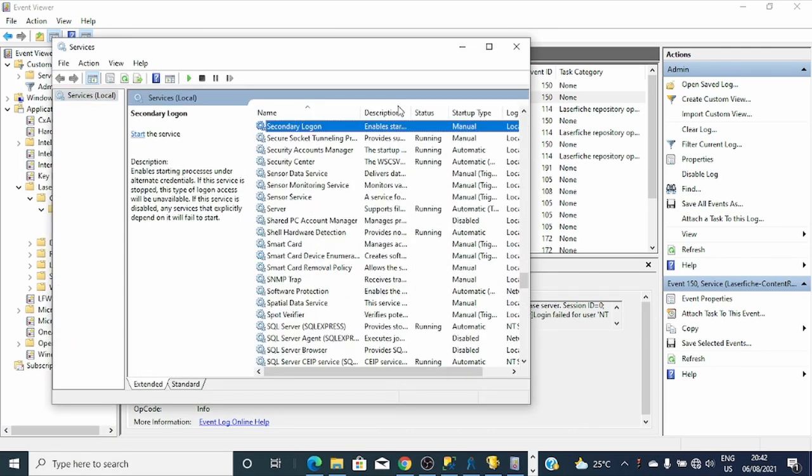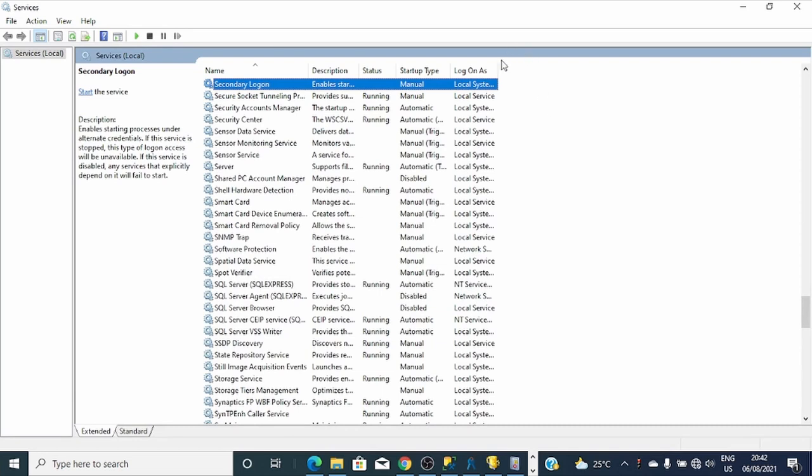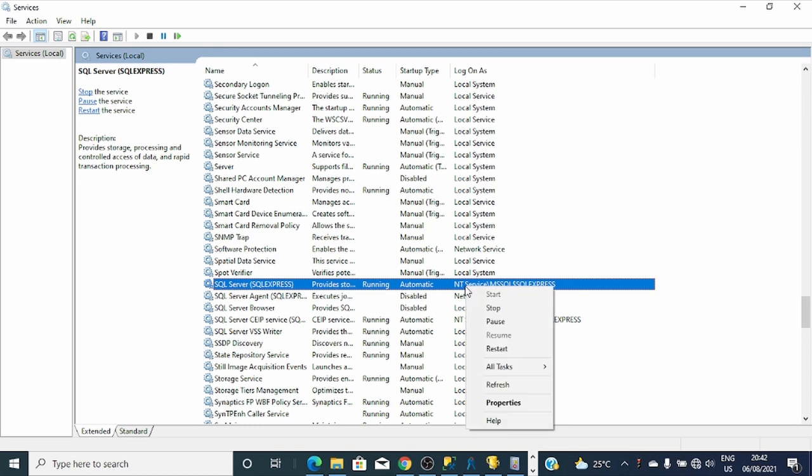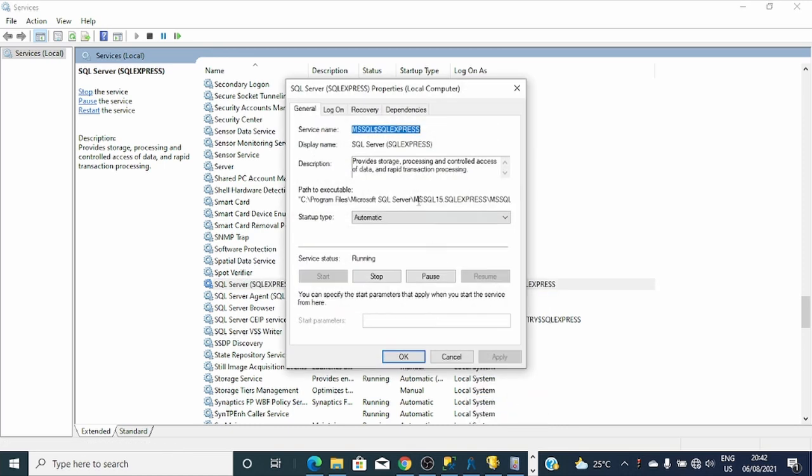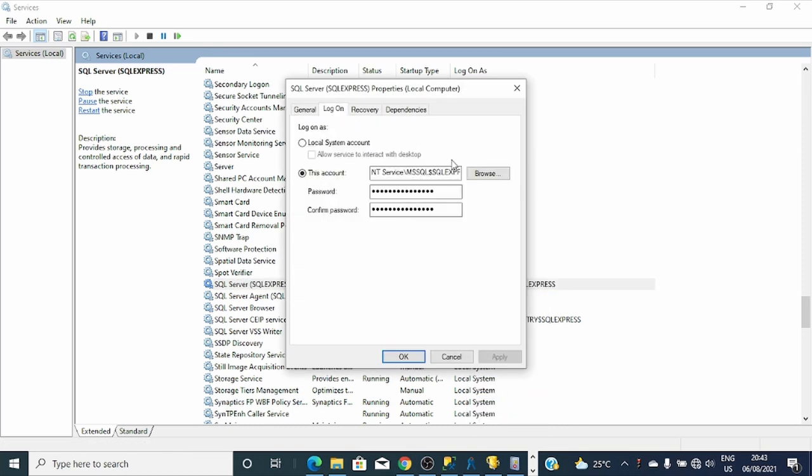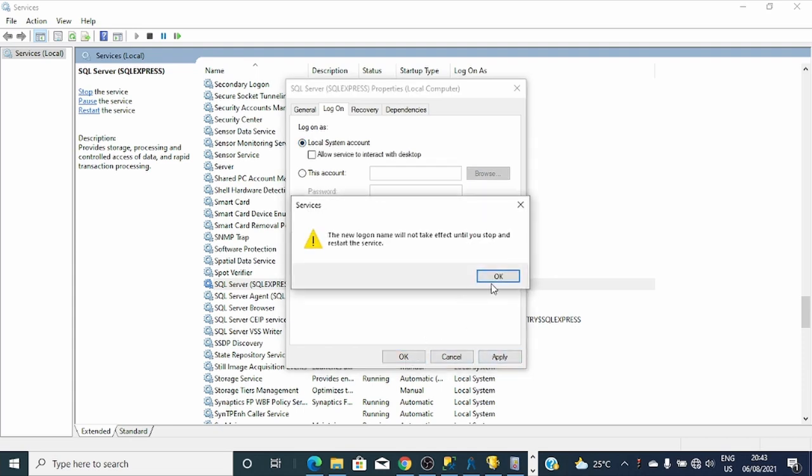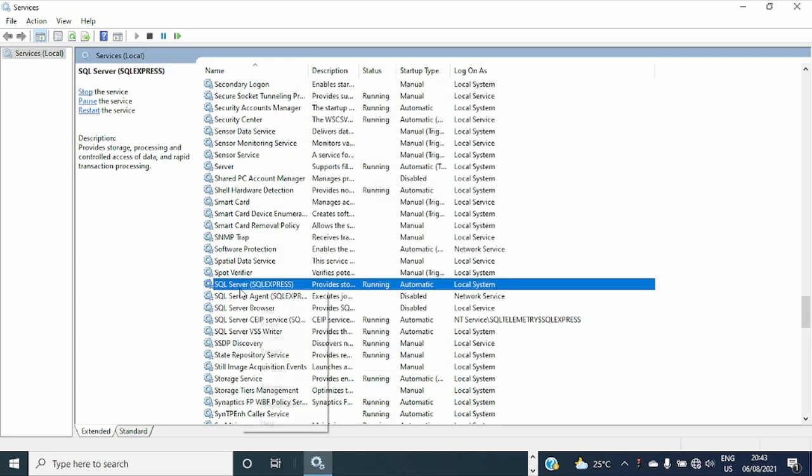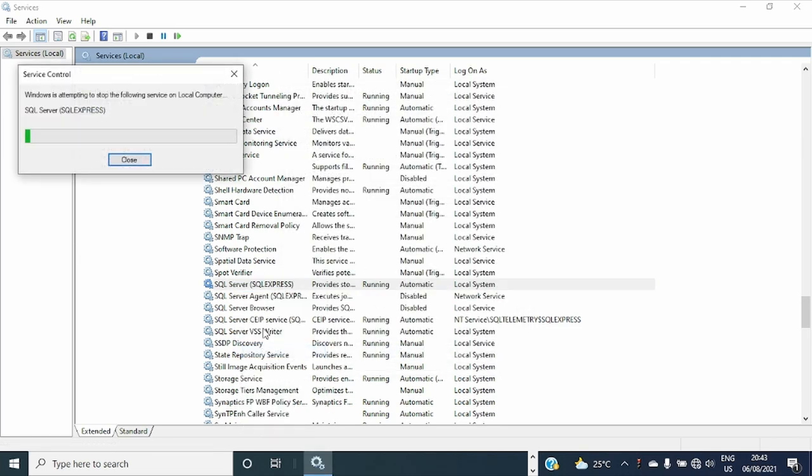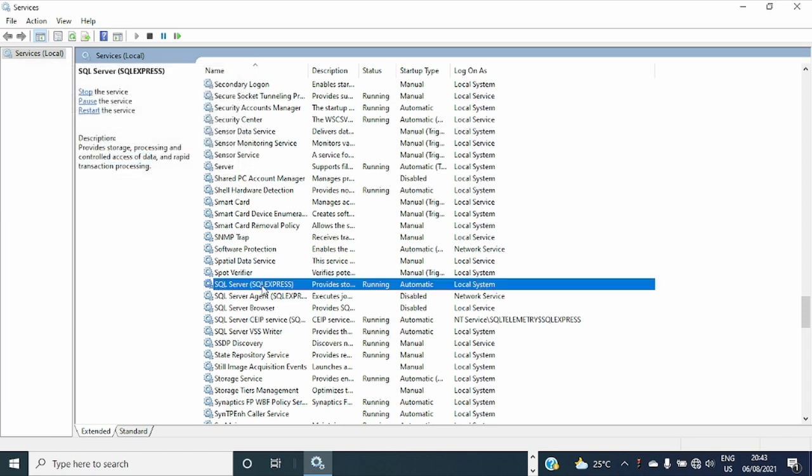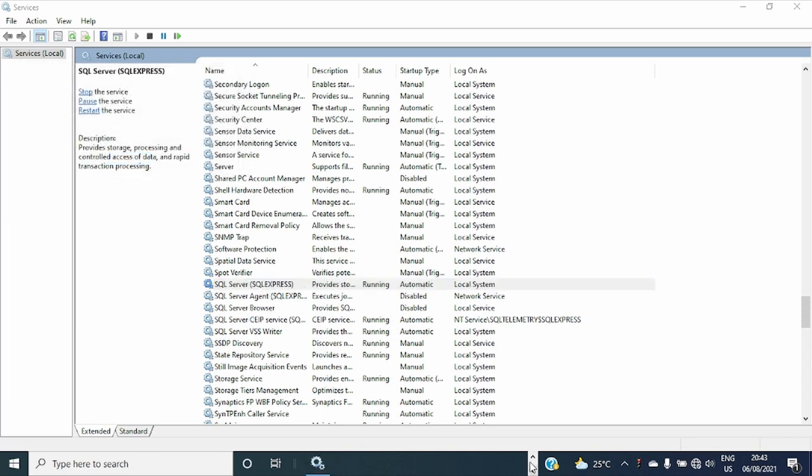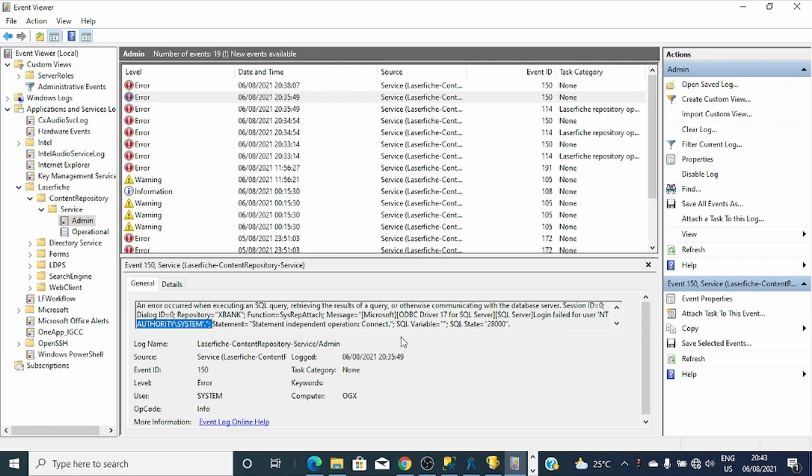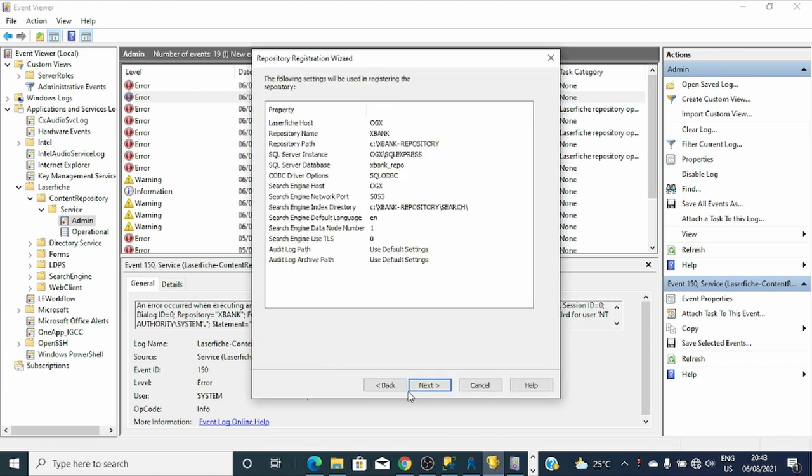SQL and try to change the user. SQL Express, let's use local system. The problem was, you can see, login for user NT Authority System. This was the user used by SQL service and the ODBC used it to login. So I've changed it into local system user account and let's see if it's solved.